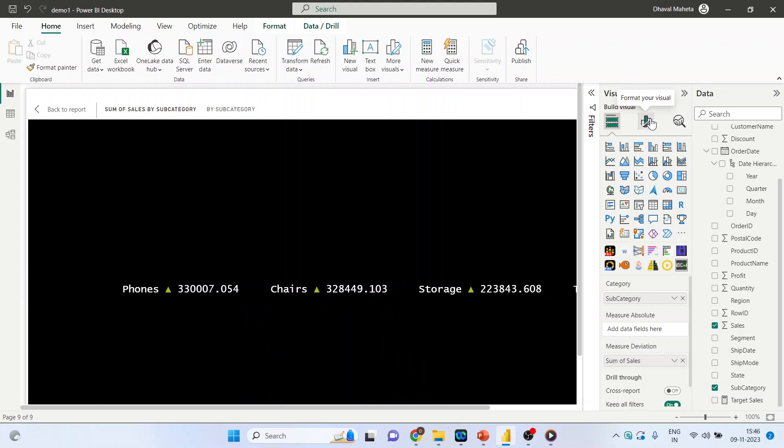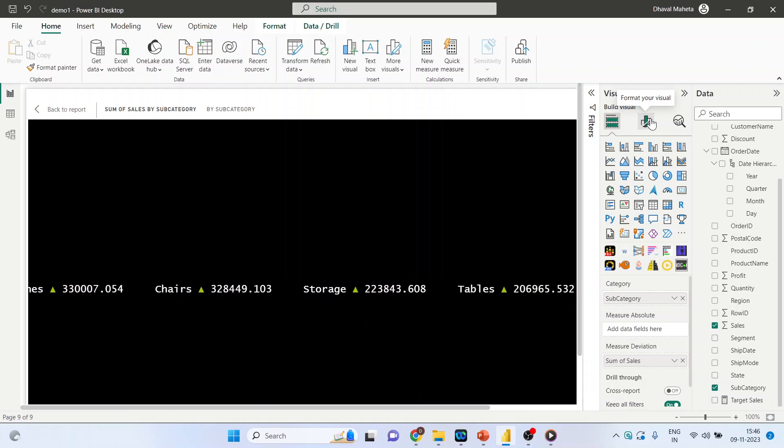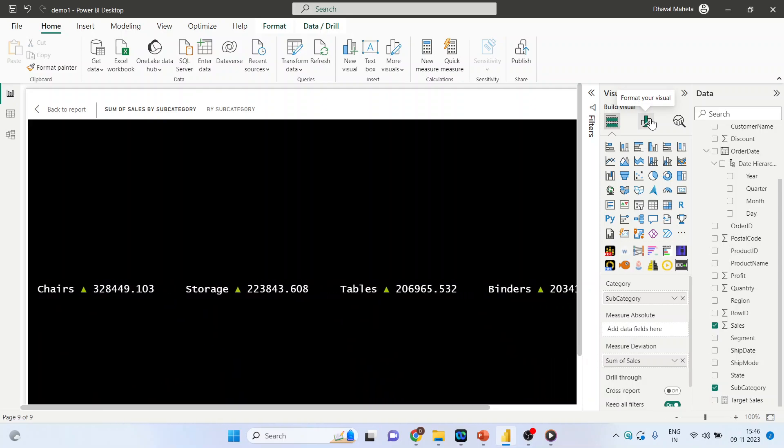So you can see here, it also displays icons.